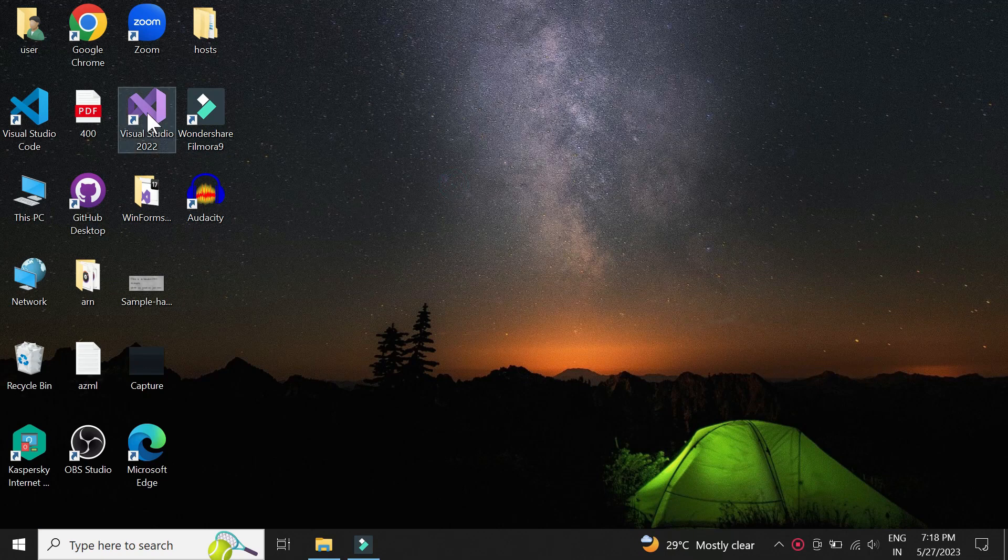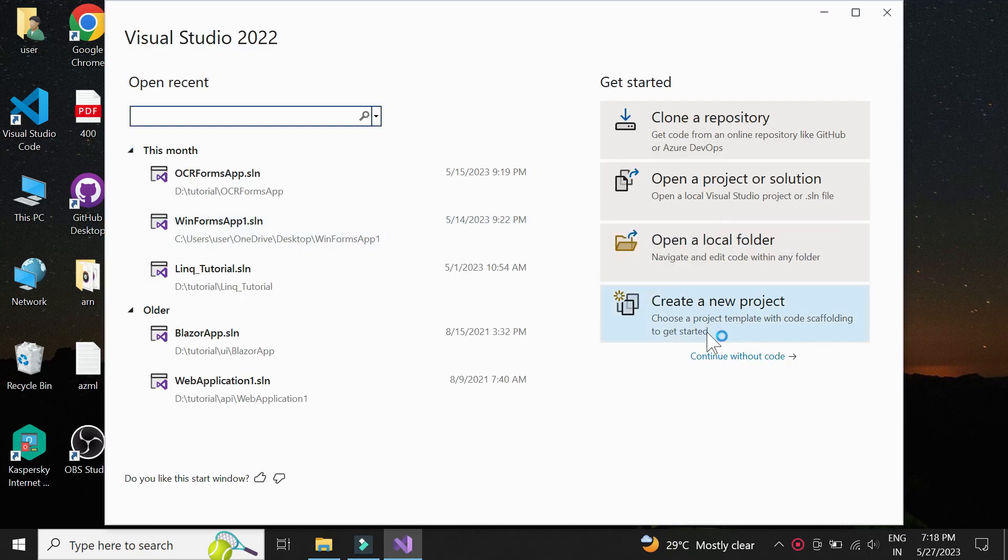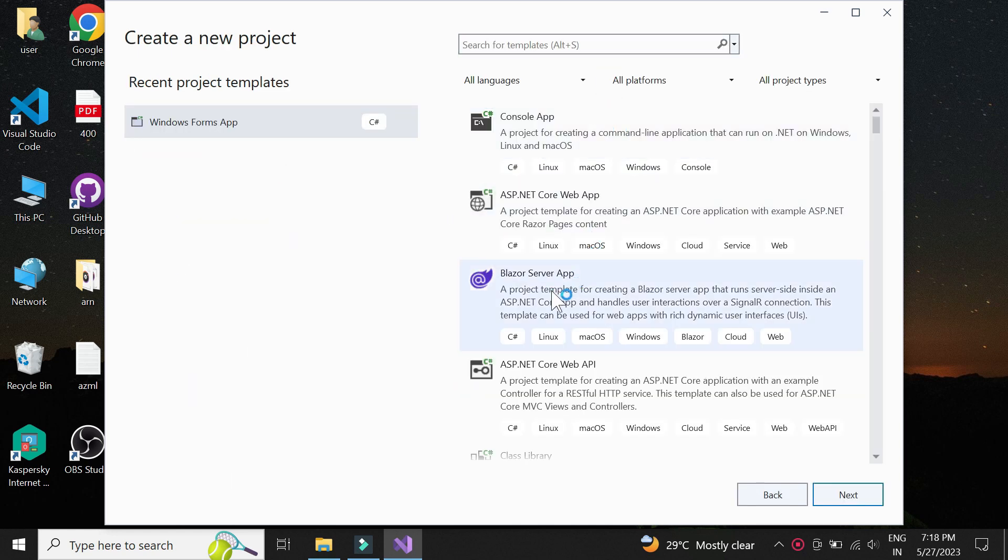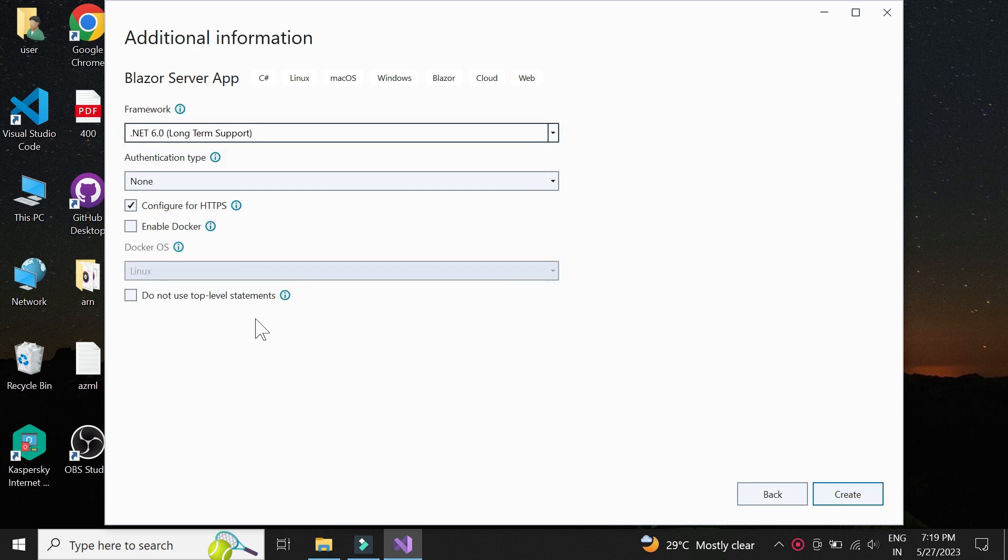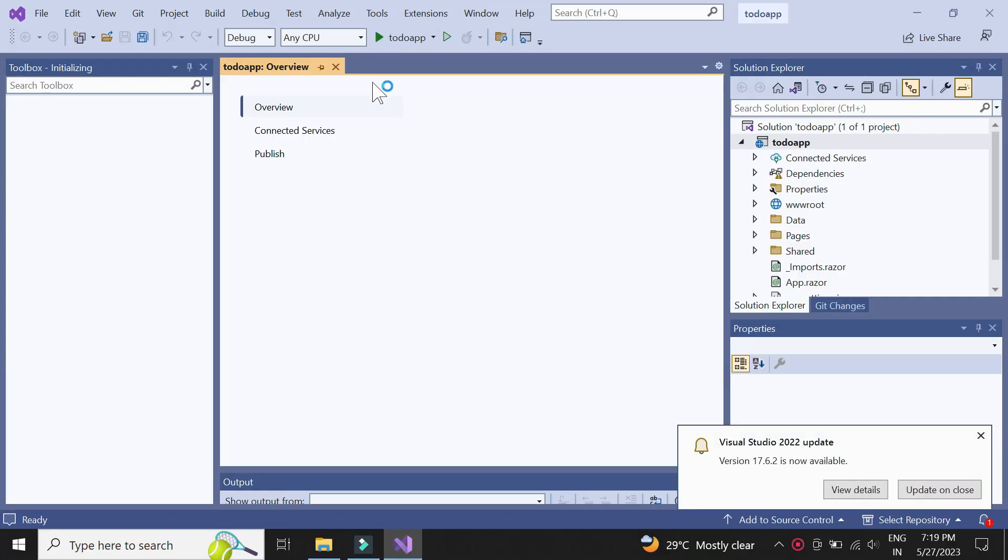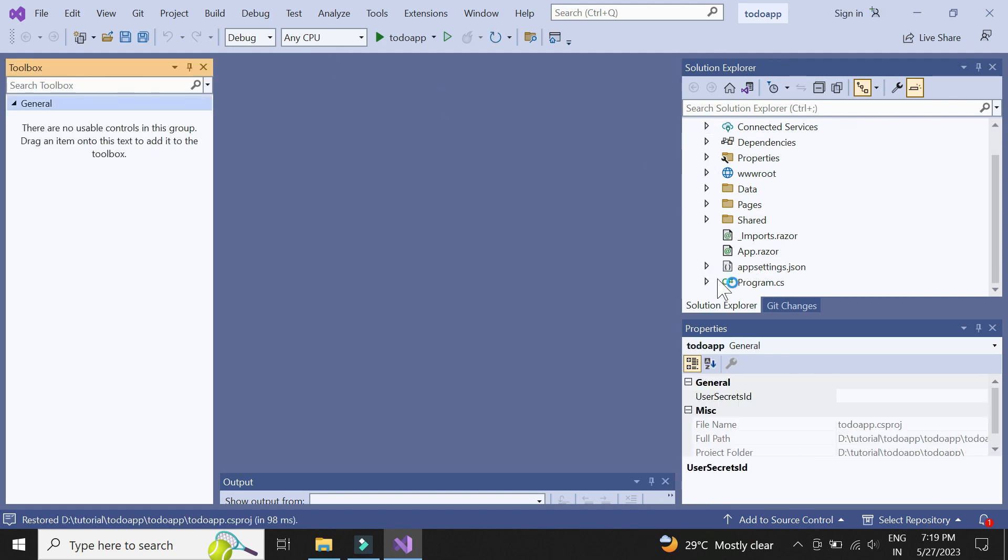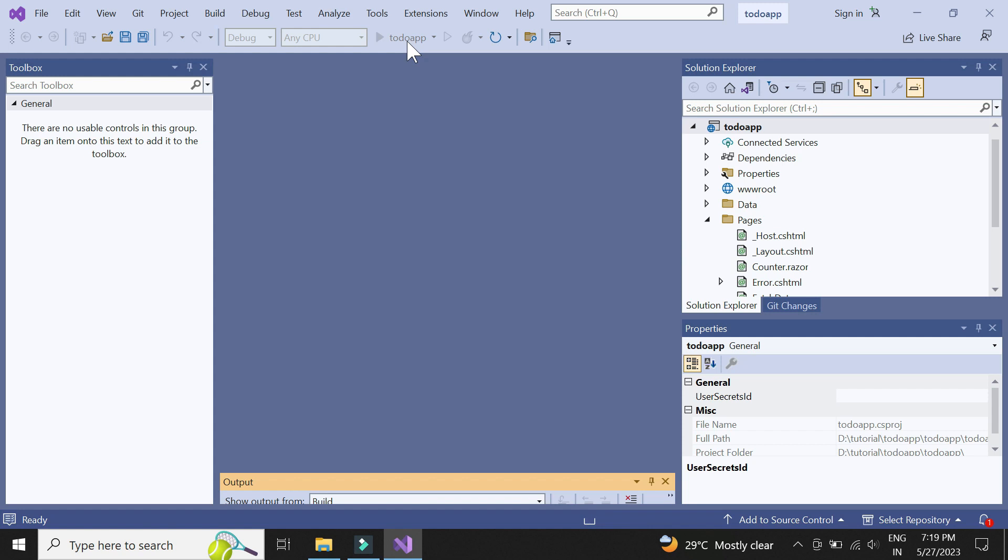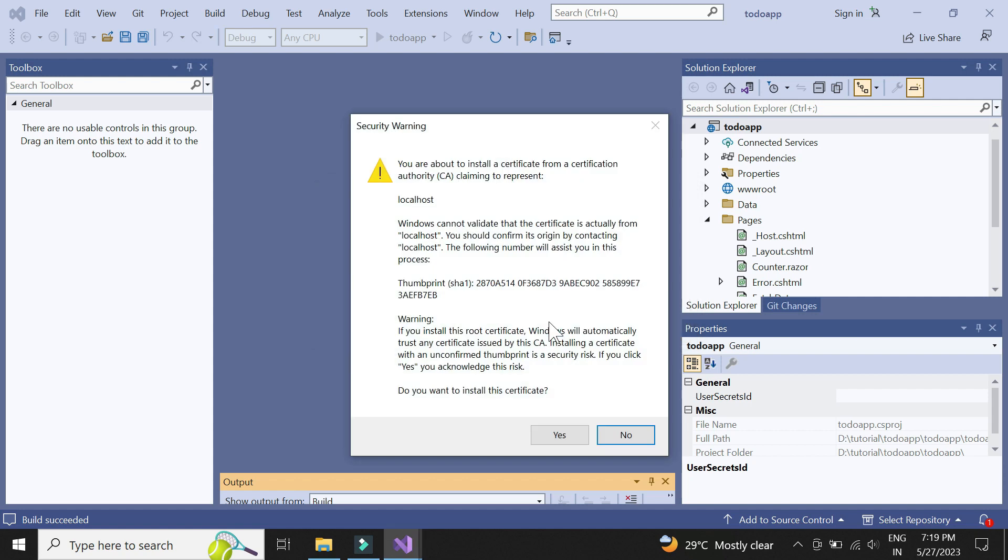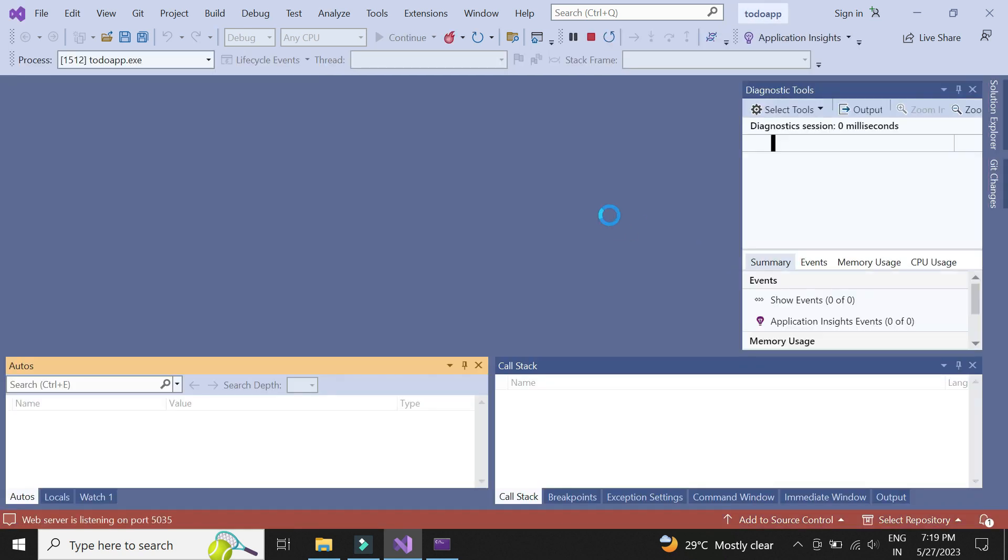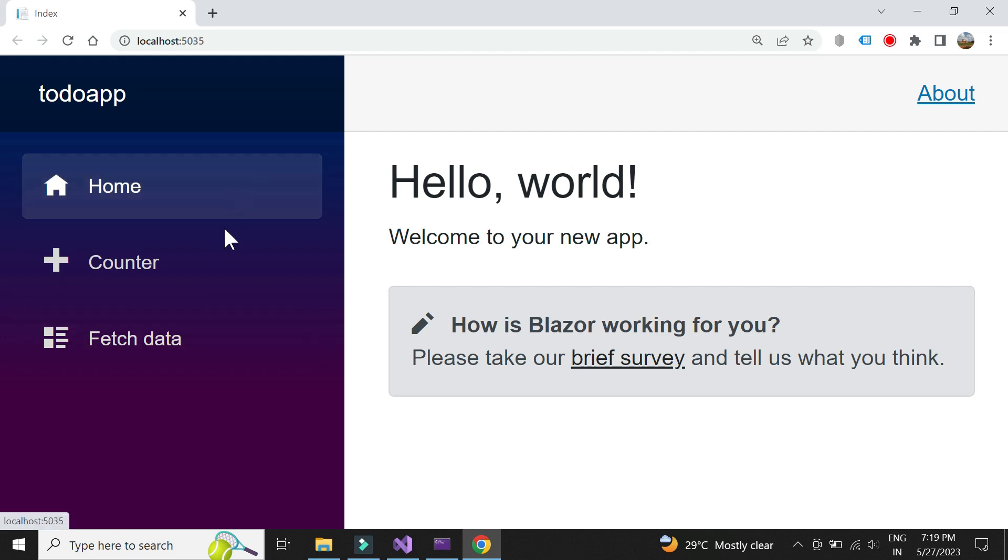Let us now create the Blazor project. Let's run the project and check how it looks. We see a default template.